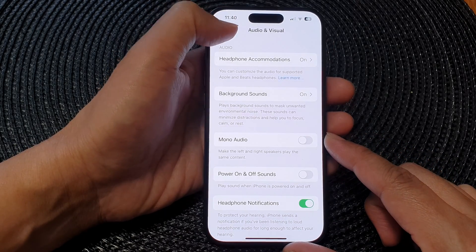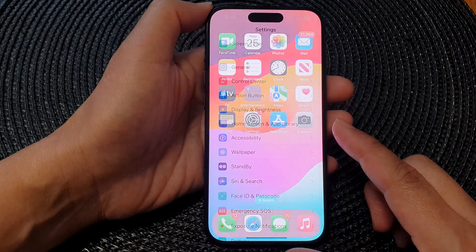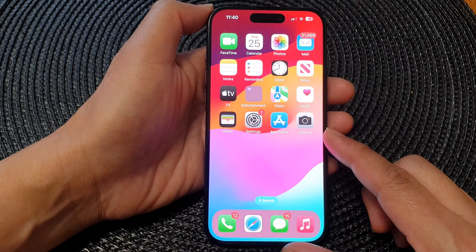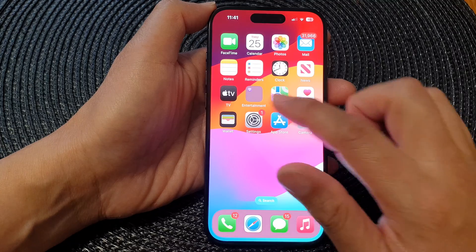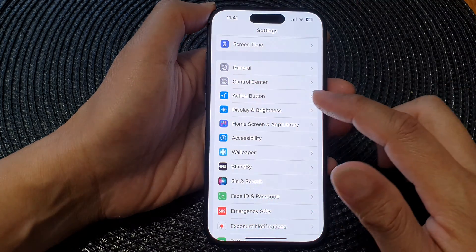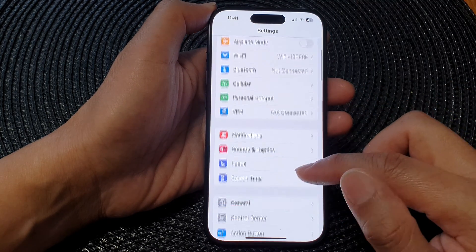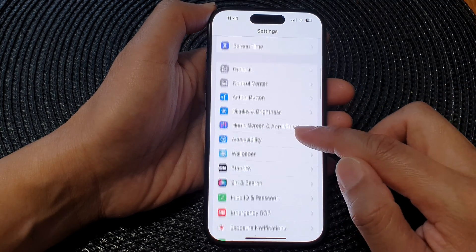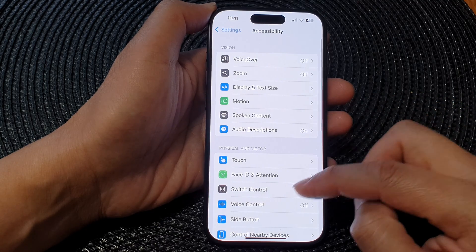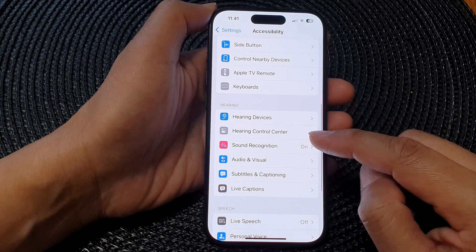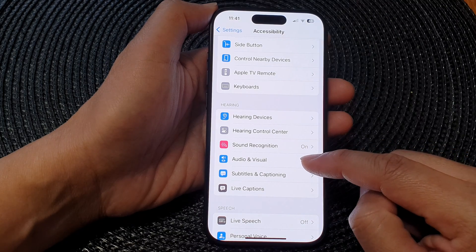First, let's go back to the home screen by swiping up at the bottom of the screen. From the home screen, tap on Settings. In the Settings page, scroll down and then tap on Accessibility. Next, scroll down and then tap on Audio and Visual.